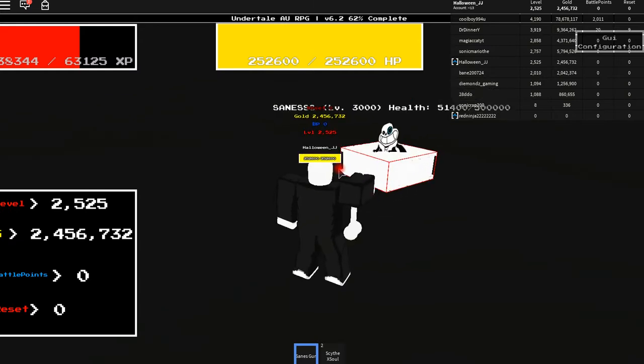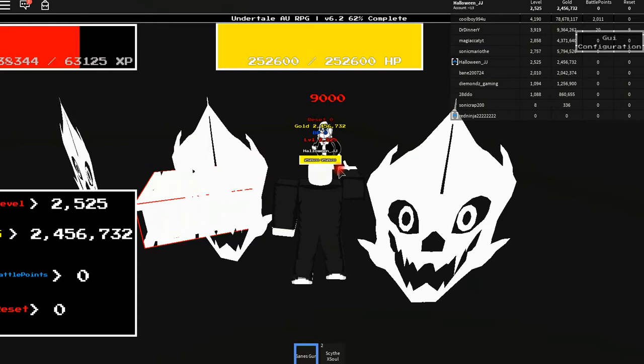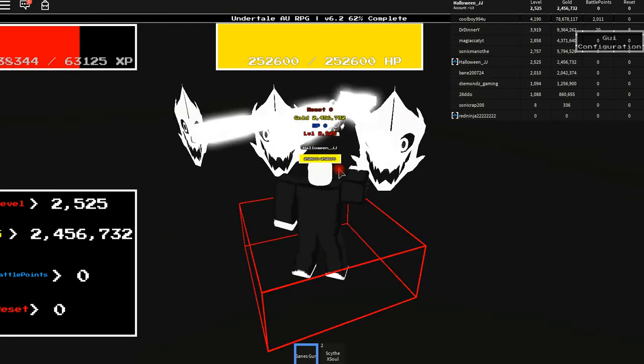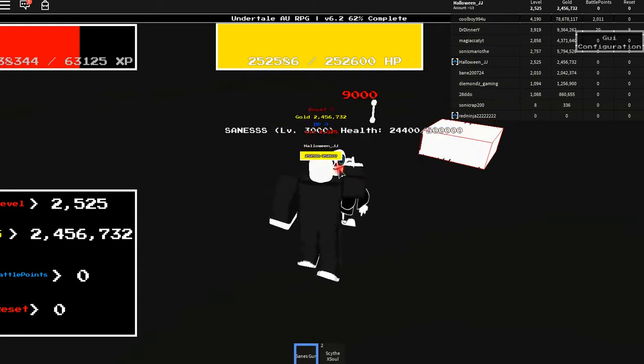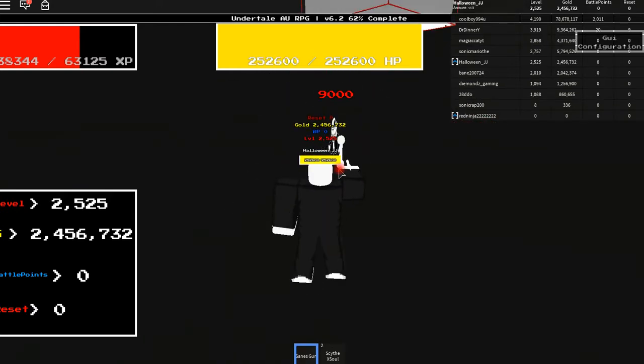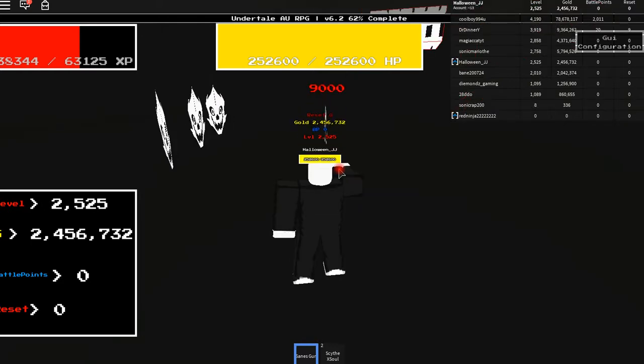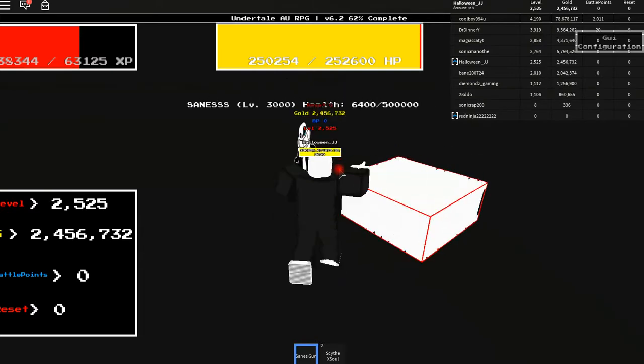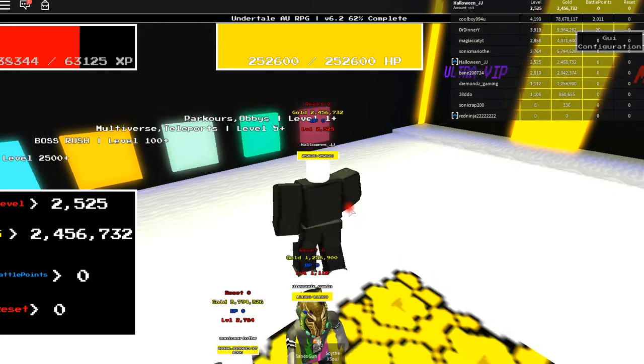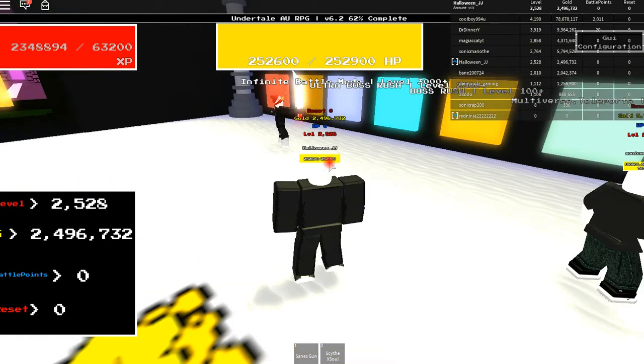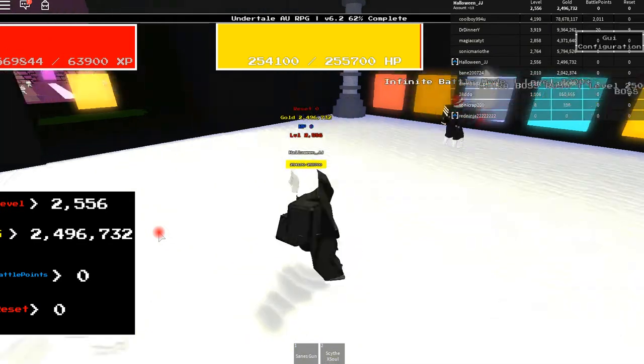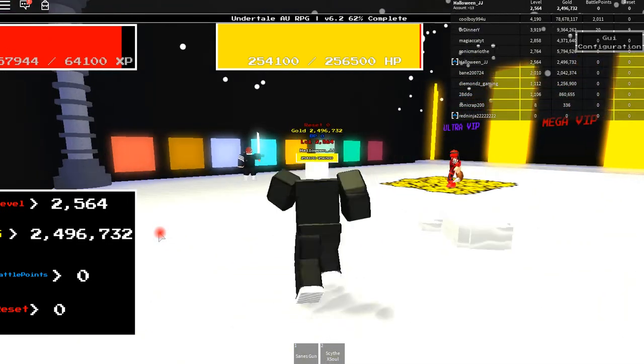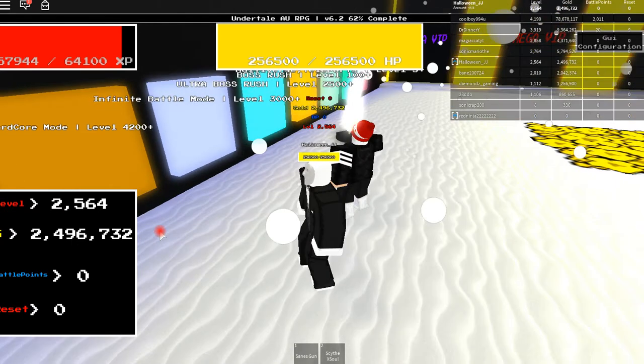And we nearly finished him. And boom. And remember, beat him and you get the Santa's gun. And also we gained a lot of levels for doing that. We gained like 40 levels for that.